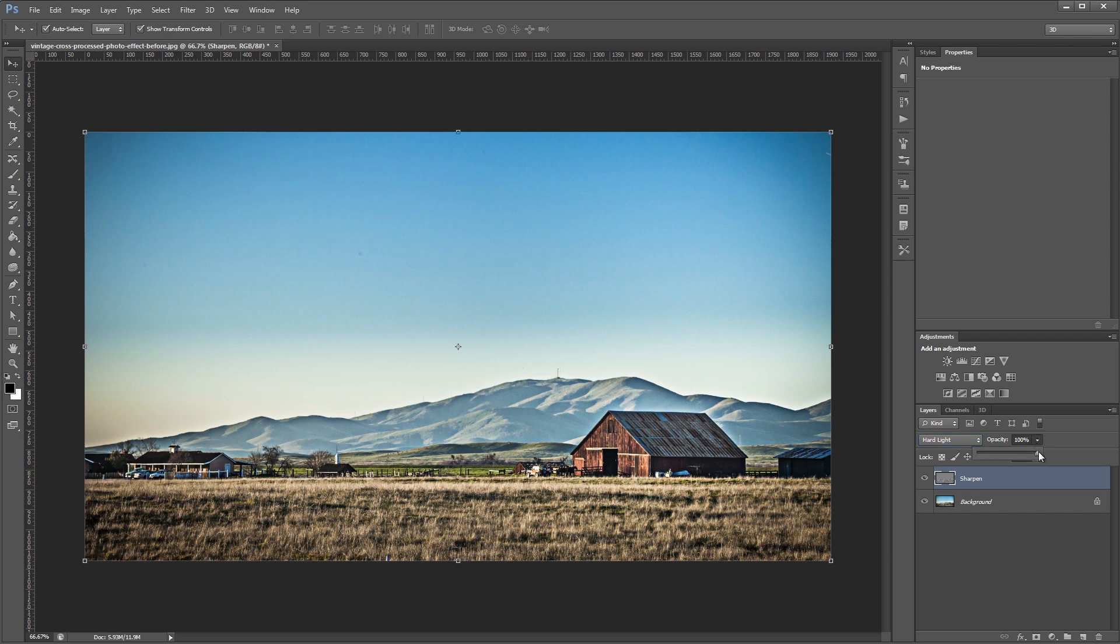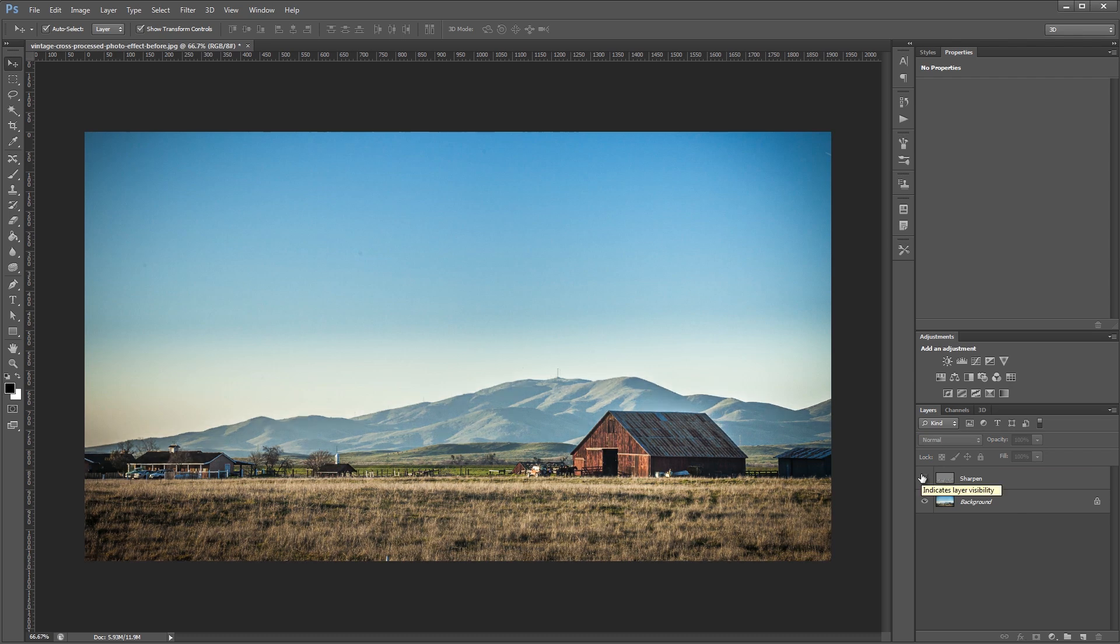I'm going to take the layer opacity down to about 50% just to make it a little less noticeable. Already you can see the before and after, and it has a contrastier and grittier look to it.